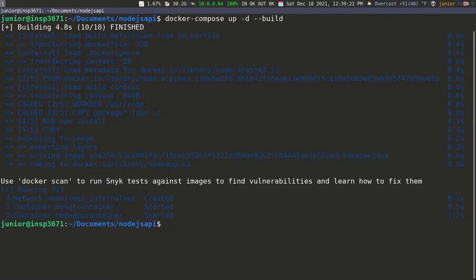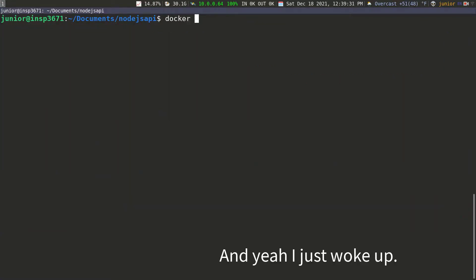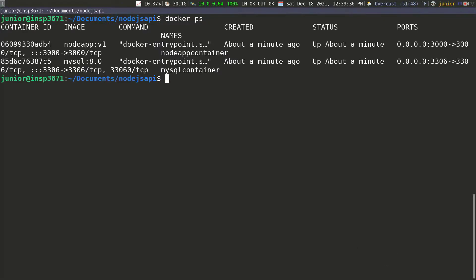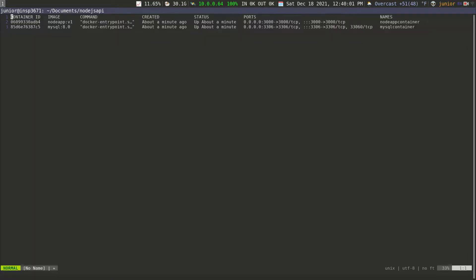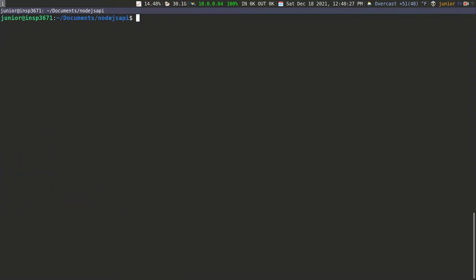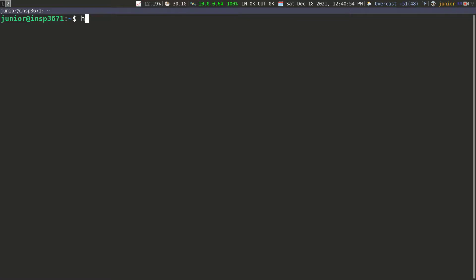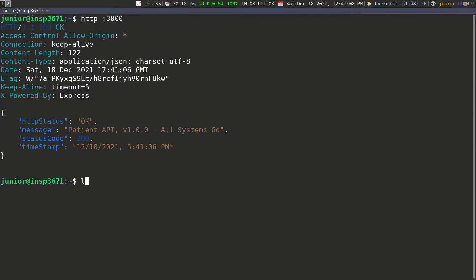Everything completed. I'll clear the screen and run docker ps, which shows us all running containers — we have two: the application container and the MySQL container. Both containers are running. Let's check the application by going to HTTP on port 3000, and sending the request — you can see the application is already running.